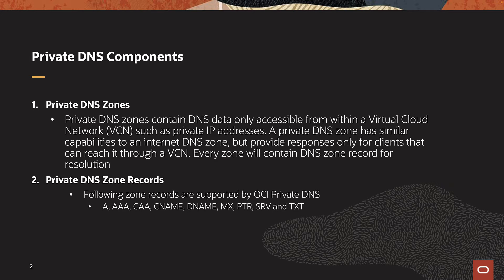OCI DNS is made of different components that combine together to provide DNS services that you use in OCI. Let's start looking at each component one by one and see what functionality they provide.